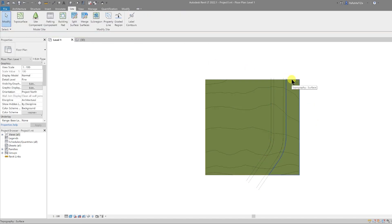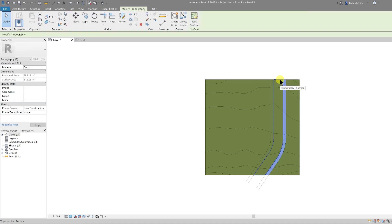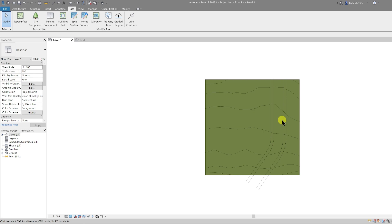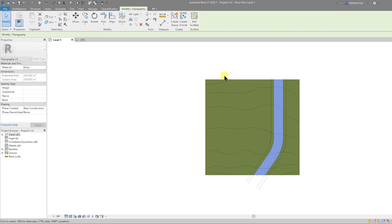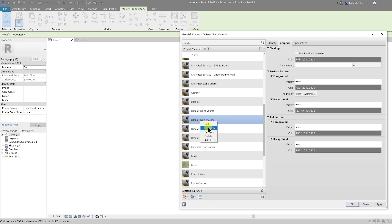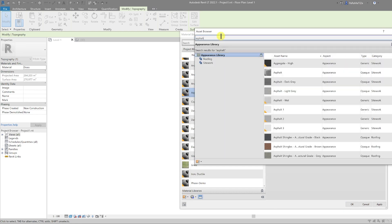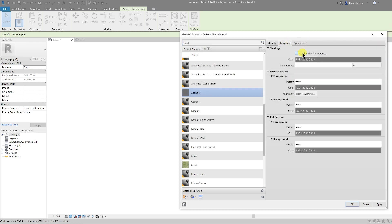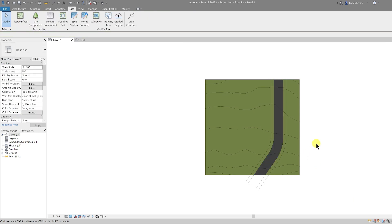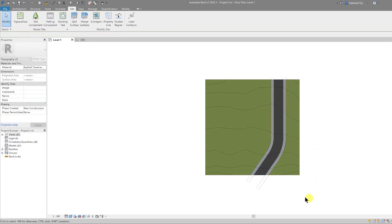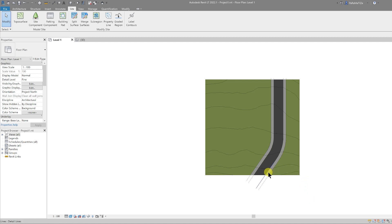Once that's done we'll have five different sections of topography. Let's change the materials — for the road surface, create a new material, rename it Asphalt. In the Asset Browser type asphalt, use Dark Gray Asphalt, double-click it, close out, change Graphics to Use Render Appearance, and hit OK. Let's also change the sidewalks or pavements to an appropriate material. Now we have pavements and road surface in place, so we no longer need those detail lines — we can delete those.